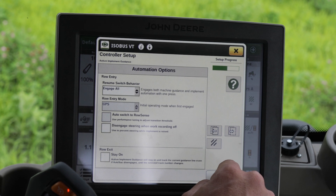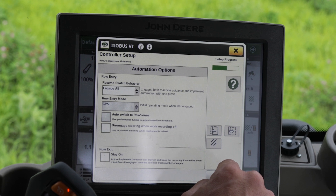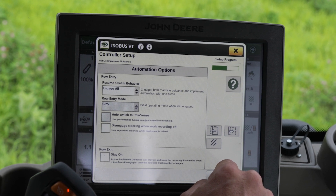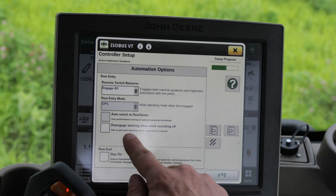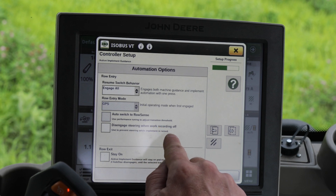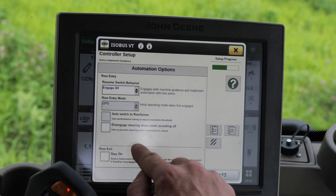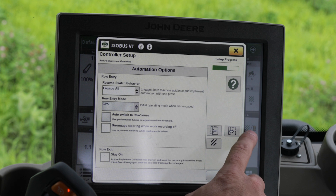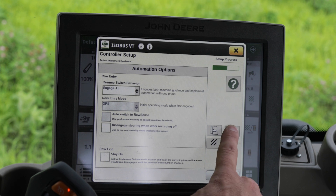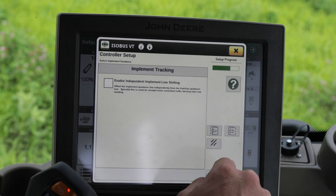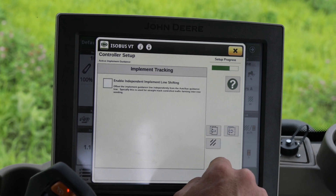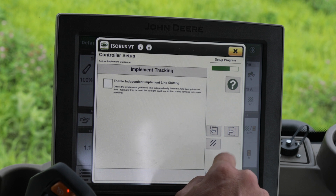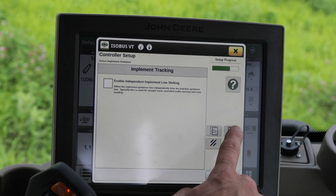For row entry, we'll do engage all and make sure that steering when work recording is off and row exit is unchecked. For enable implement line shifting, we'll leave that unchecked as well.